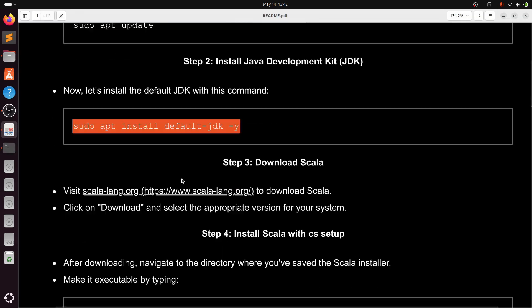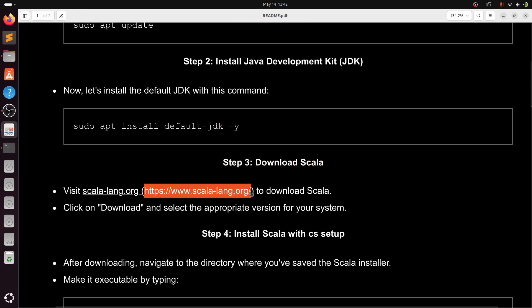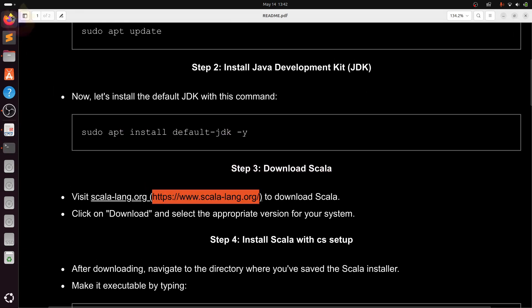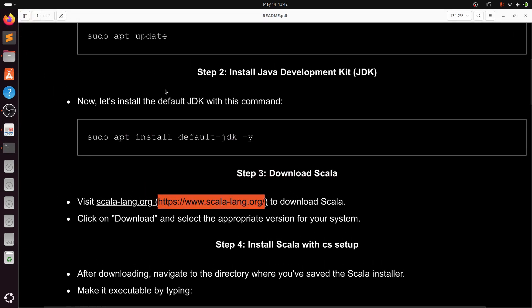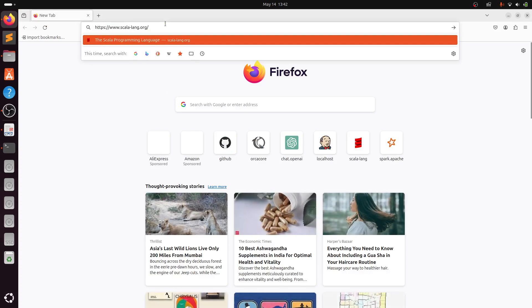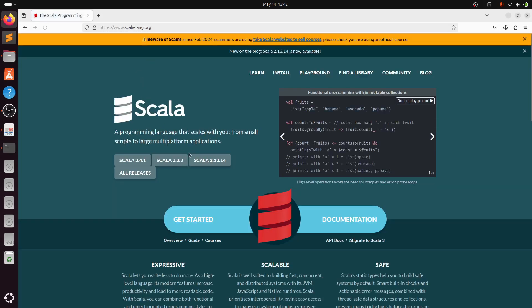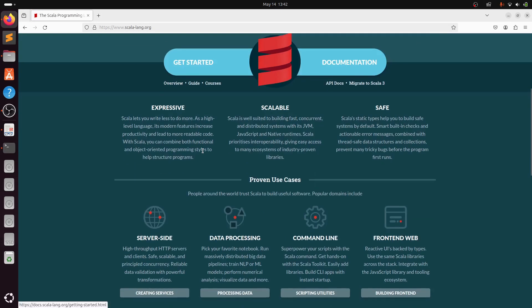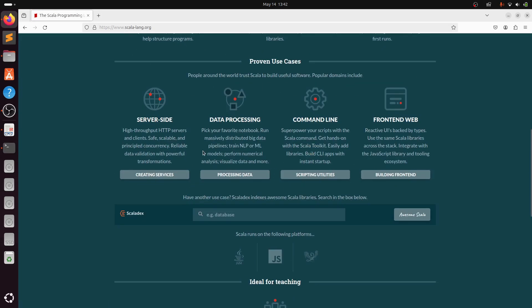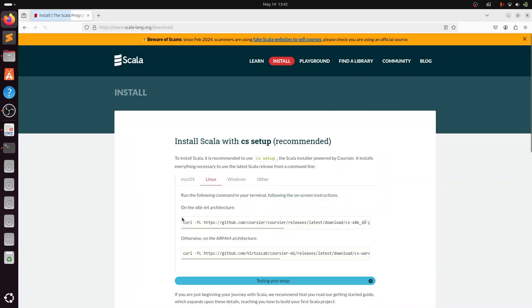Step 3: Head out to the Scala official website to download the Scala installer cs setup file. Go to the download section, click on the current version, go to the Linux section.